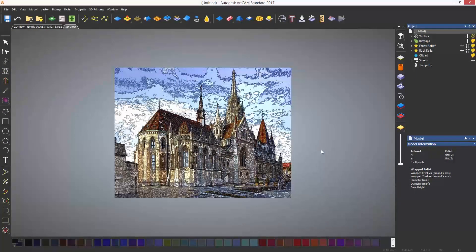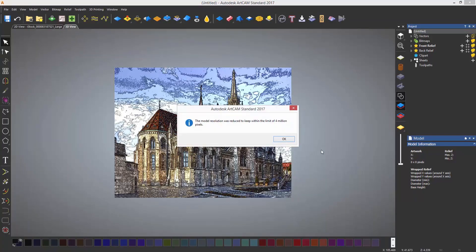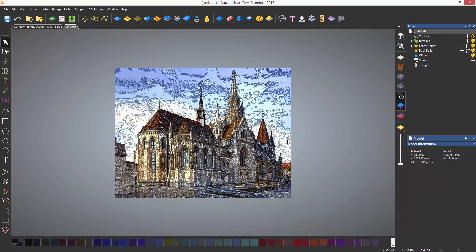It may give you this message if you use a high resolution image. It's basically saying that the image you are trying to use is above 2000 by 2000 pixels, so ArtCam has automatically reduced the resolution.